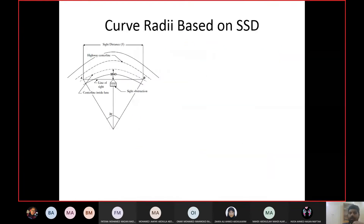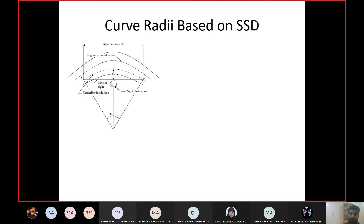Now let us discuss the sight distance criteria for horizontal curves. At all locations the highway must be checked for the minimum required sight distance. We discussed how to incorporate sight distance into vertical curve design, but the horizontal curve equations did not include it. So we need to relate sight distance to the radius of the horizontal curve.